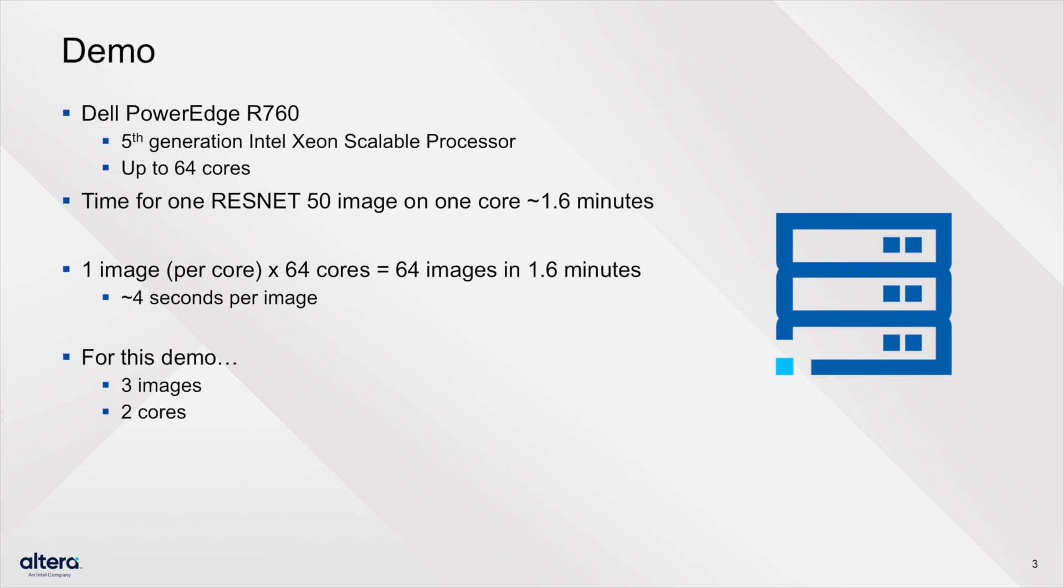For instance, processing one ResNet-50 image on a single core takes about 1.6 minutes. Theoretically, this setup can handle 64 images in 1.6 minutes, or approximately 4 seconds per image. For this demo, we'll run three images on two cores.